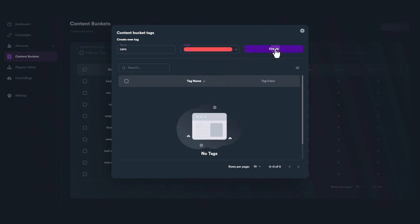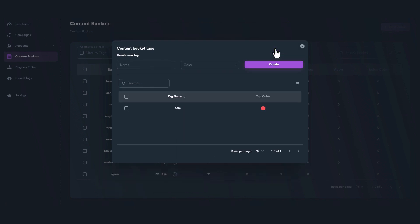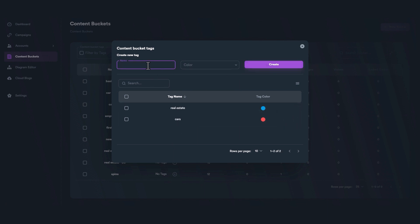Except from names, you can also give colors to your tags to make them more distinguishable.